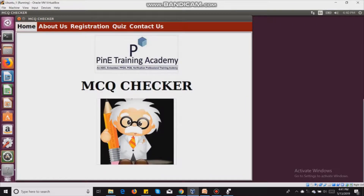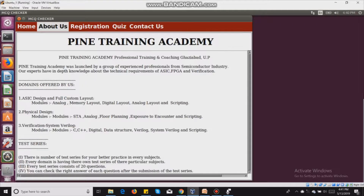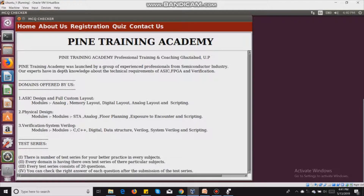When I click on home, this screen comes up. When I click on about us, information about Pine Training Academy is displayed, including the domains they offer.